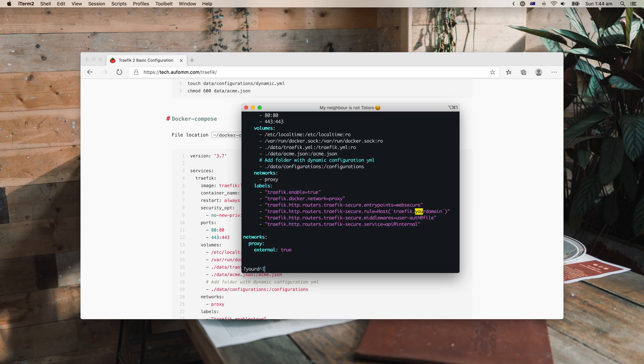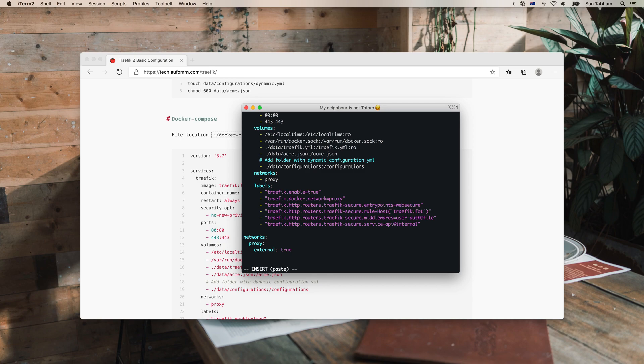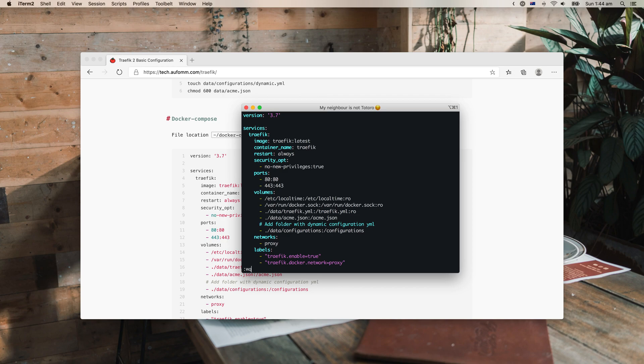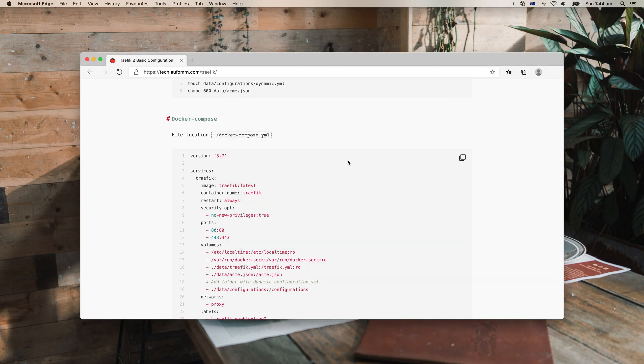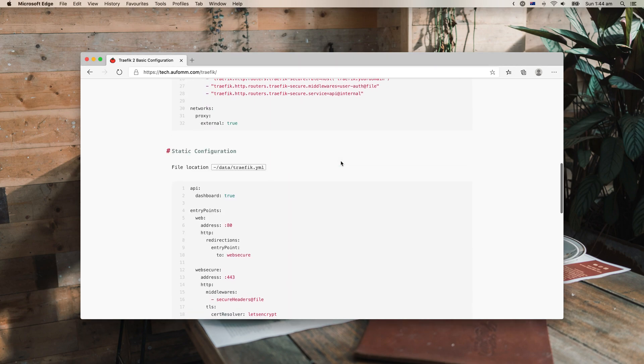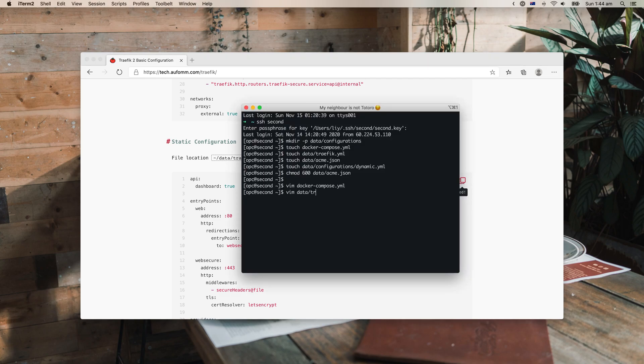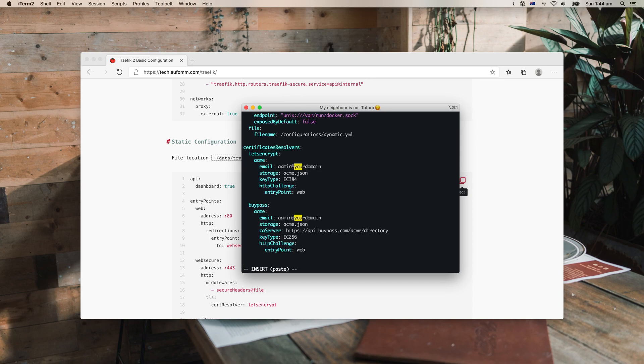But anyway, let me just get started to paste this content in. You'll need to change your domain to your actual domain and then make sure all the contents are here.